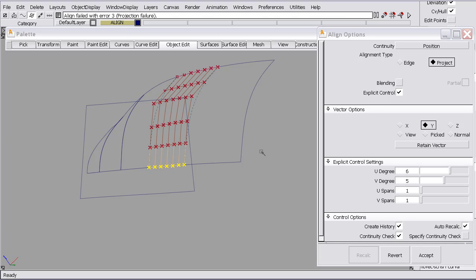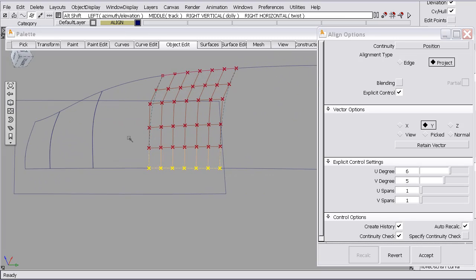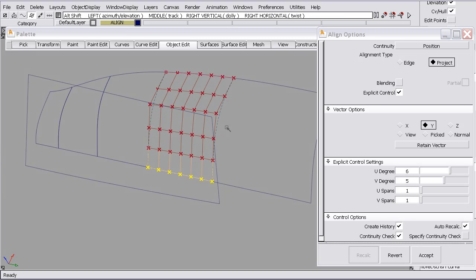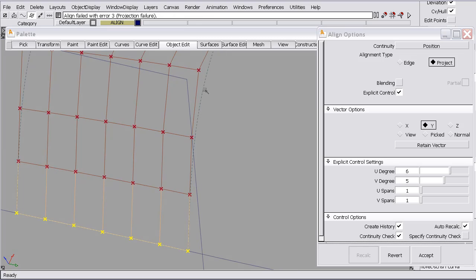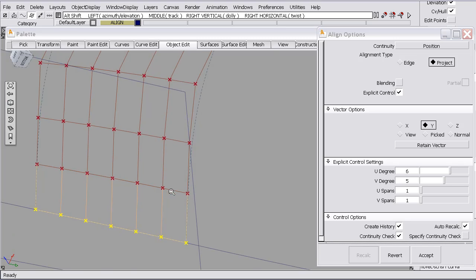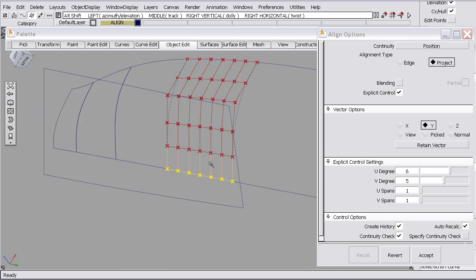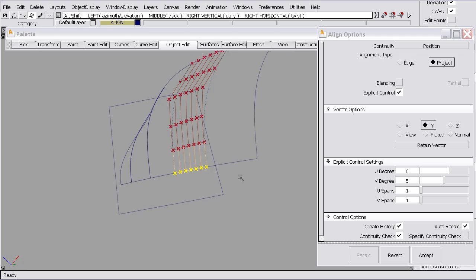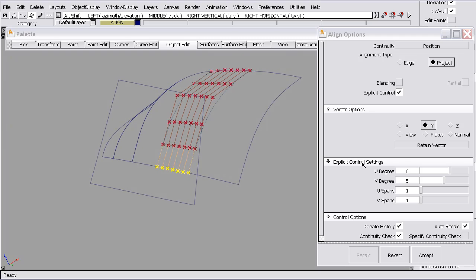So we get a dashed symbol here, a dashed outline to this surface. When you see that, that means that the software can't determine how to, it can't determine a projection direction to get that edge onto the surface. So we need to diagnose that.